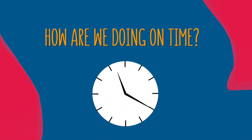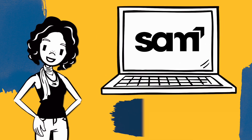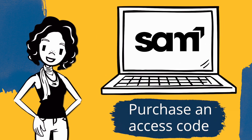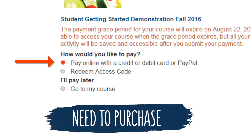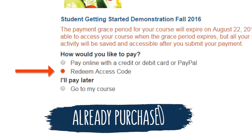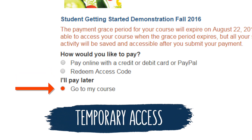How are we doing on time? Still under two minutes and we're nearly done. To access all the helpful tools throughout your course, you'll need to purchase an access code. If you still need to purchase a code, select Pay Online with a Credit Card, Debit Card, or PayPal. If you've already purchased an access code, select Redeem Access Code. If you're not ready to purchase now, you can still get started with temporary access — you'll need to purchase within the next few weeks, but we want you to begin your course on the right track.